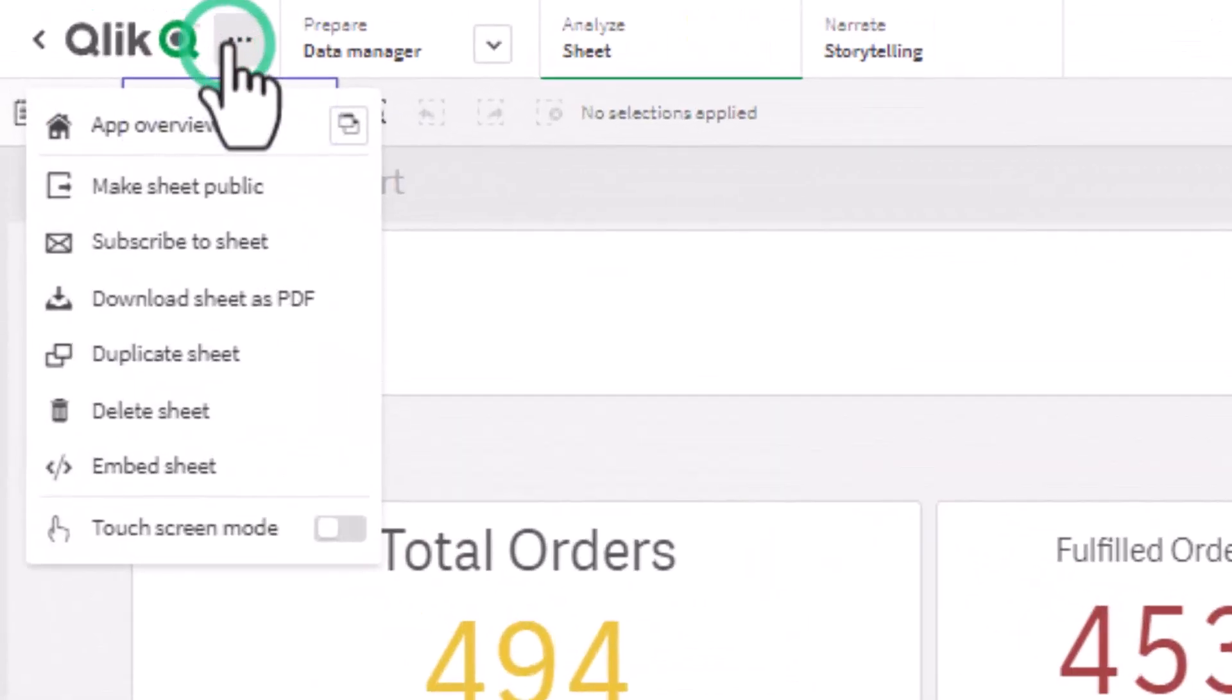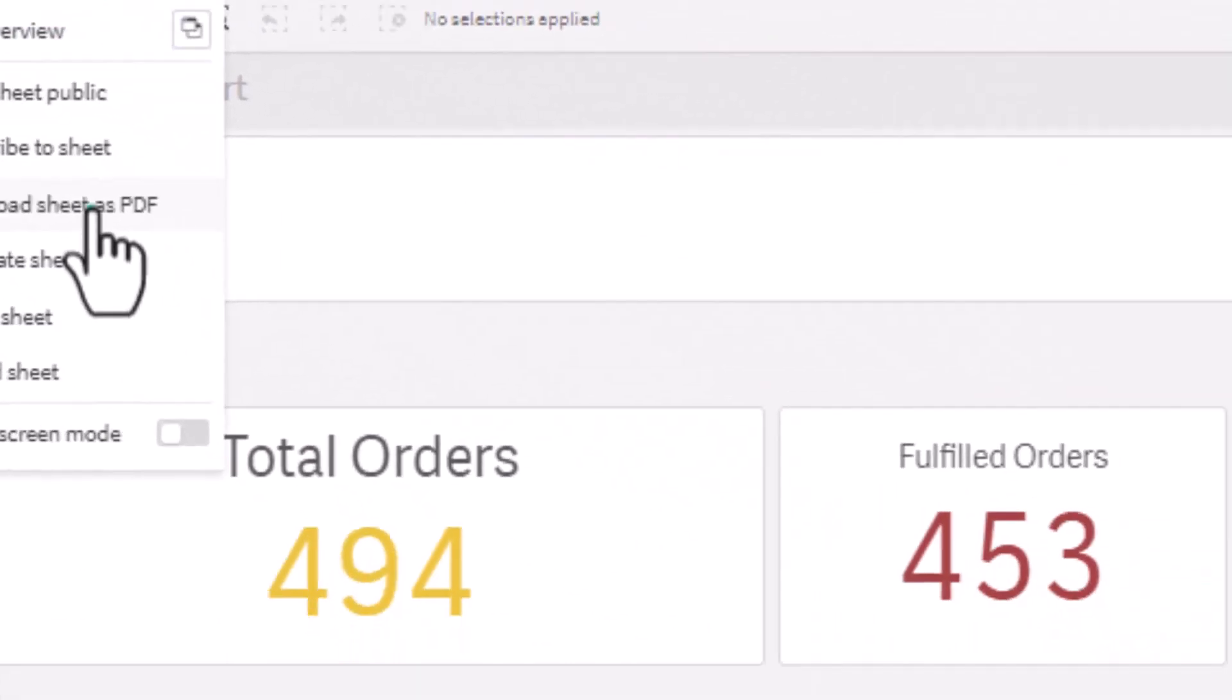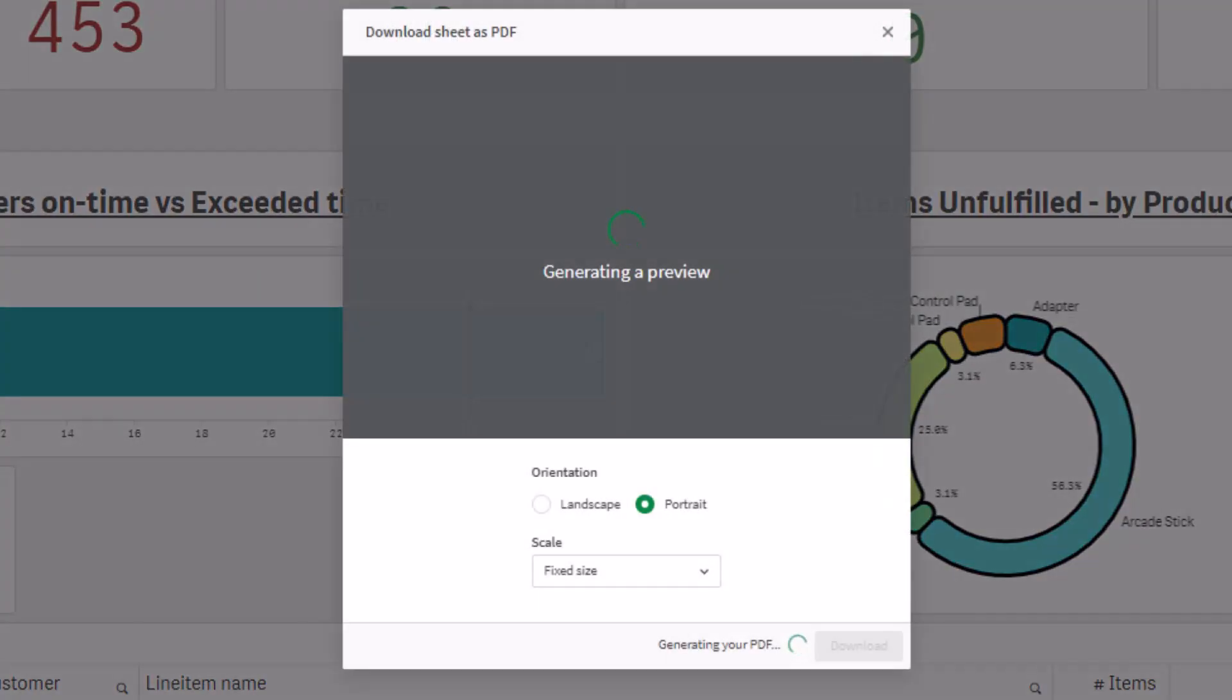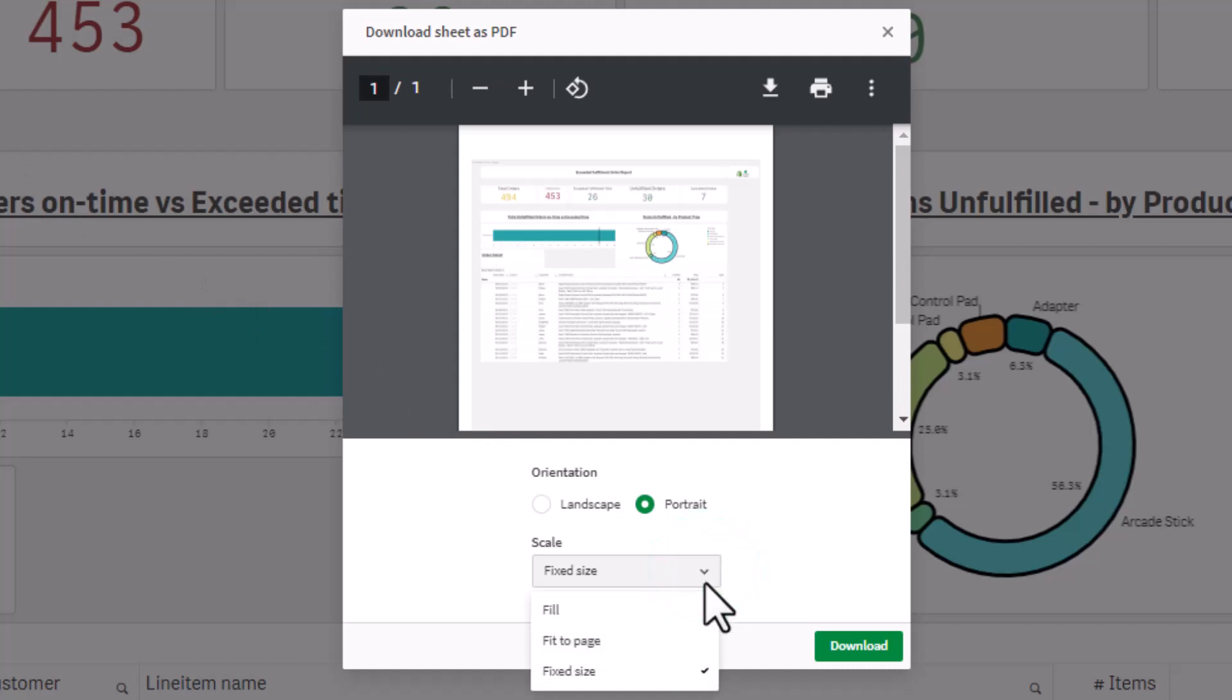When manually downloading sheets and charts as PDF documents, you will notice that we have standardized on the A4 page size dimension, with options to choose portrait or landscape along with three different scale options: fill, fit to page, and fixed to page.